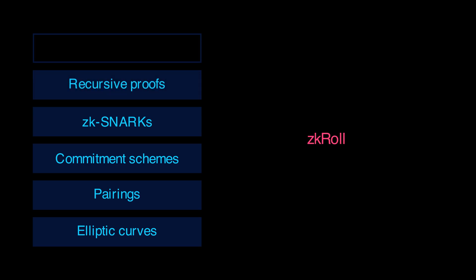Next, we have recursive proofs, which power ZK rollups and privacy-enabled blockchains.